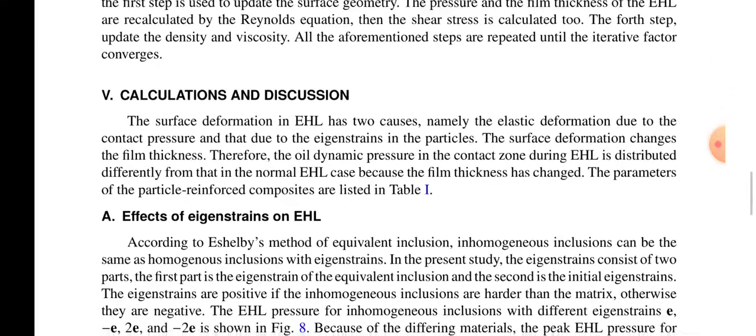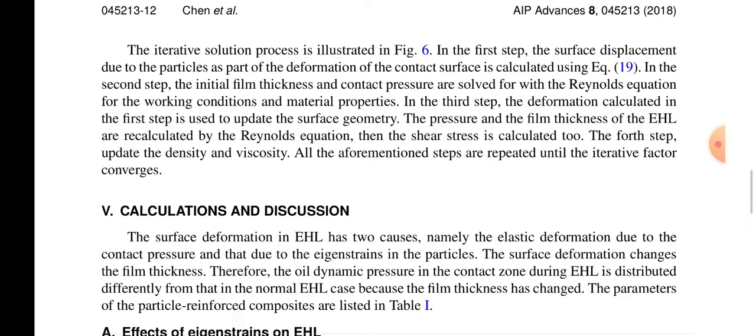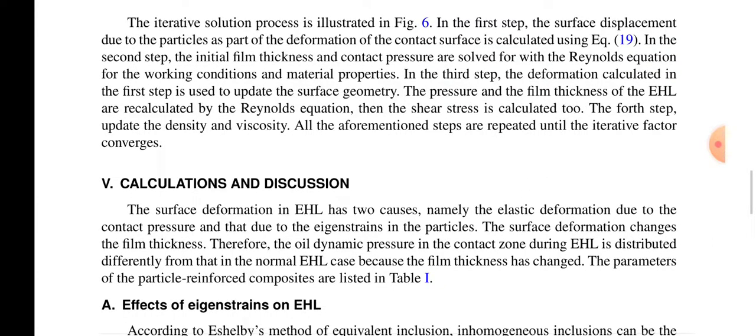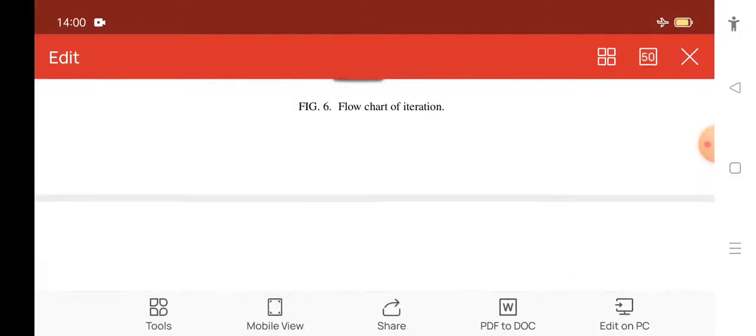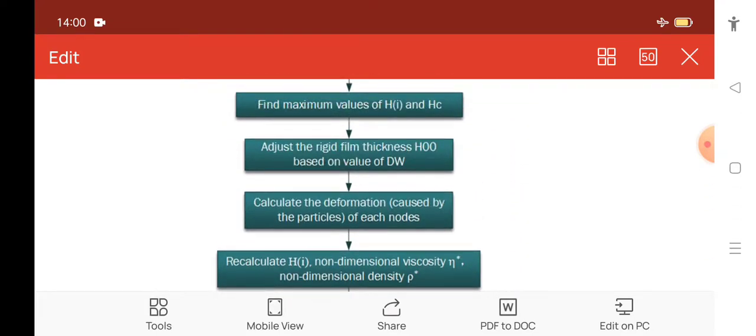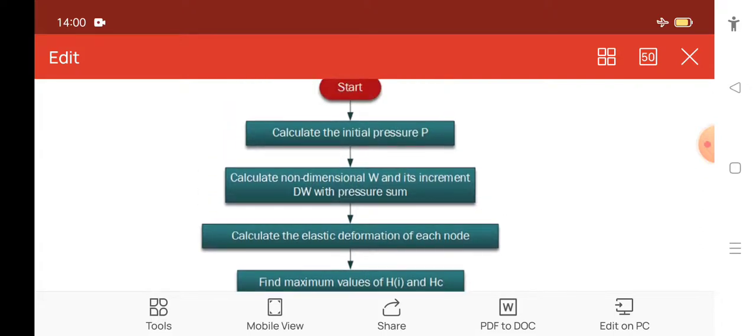The surface deformation in EHL — elasto-hydrodynamic lubrication — has two causes: first, elastic deformation due to the contact surfaces, and second, due to the eigen strains in the particles. The surface deformation changes the film thickness. Therefore, the oil dynamic pressure in the contact zone during EHL is distributed differently from the normal EHL case because the film thickness has changed. The parameters of the particle-reinforced composites are given in the listed table, and from these we find the film thickness values.